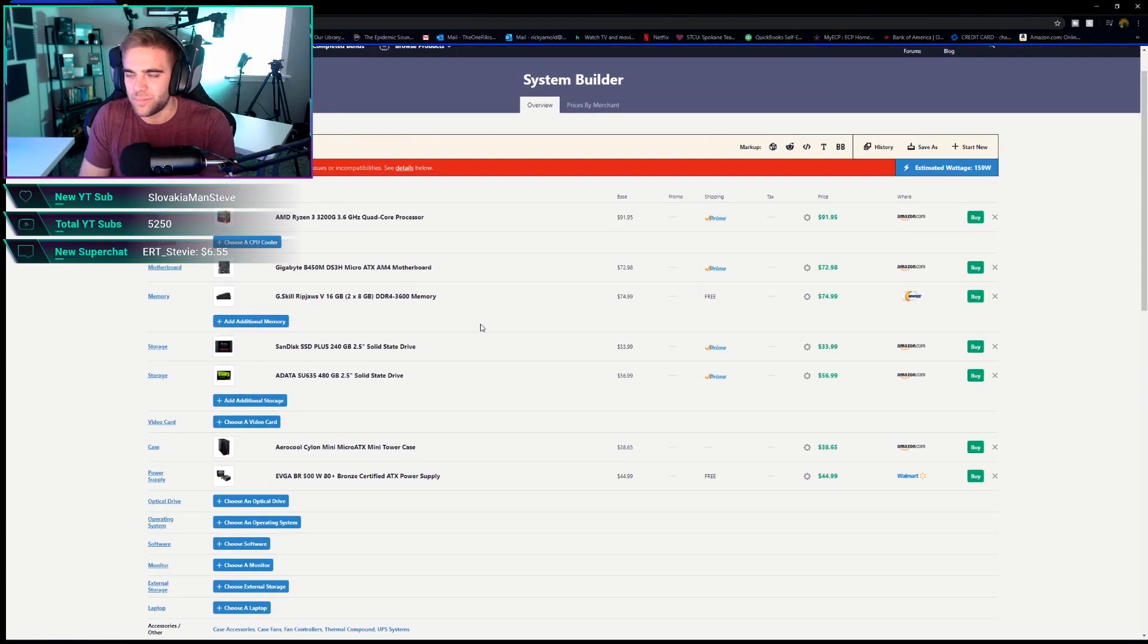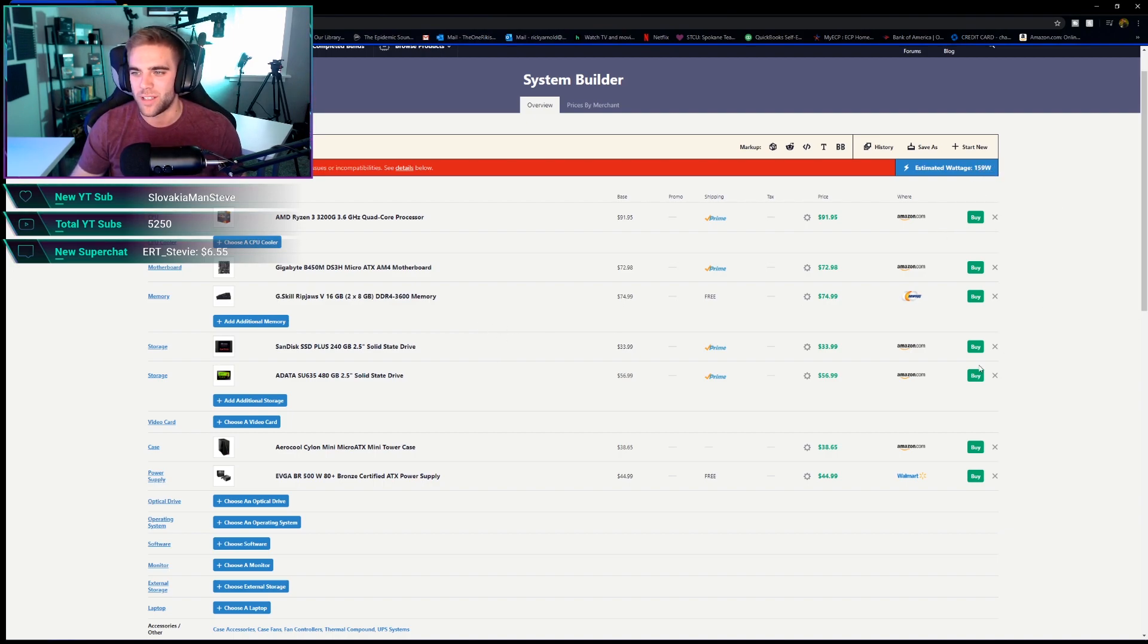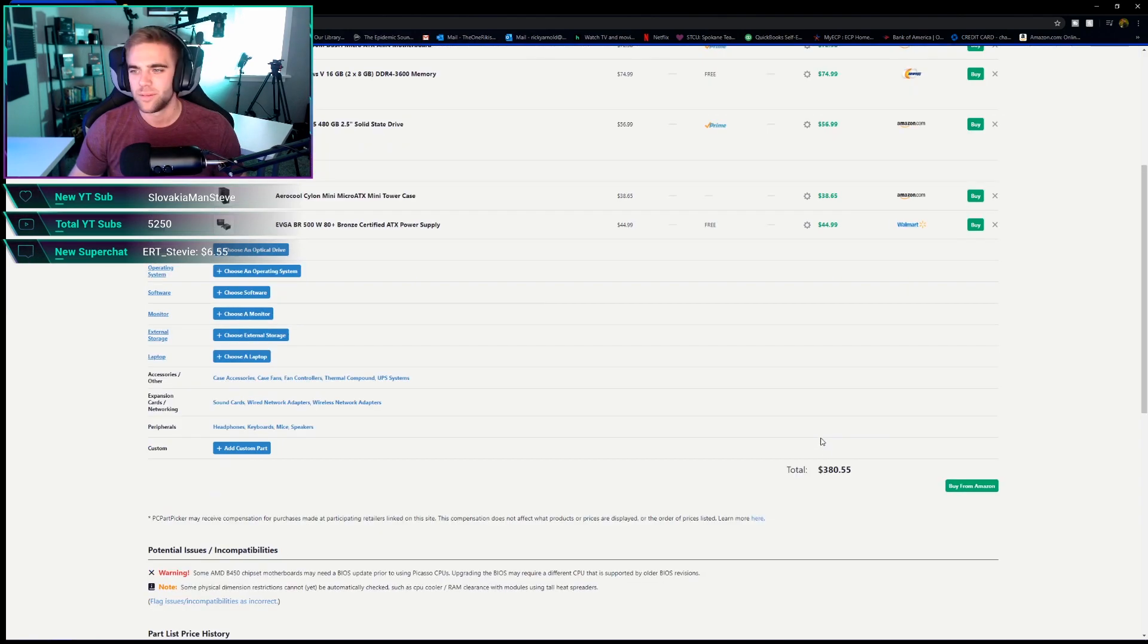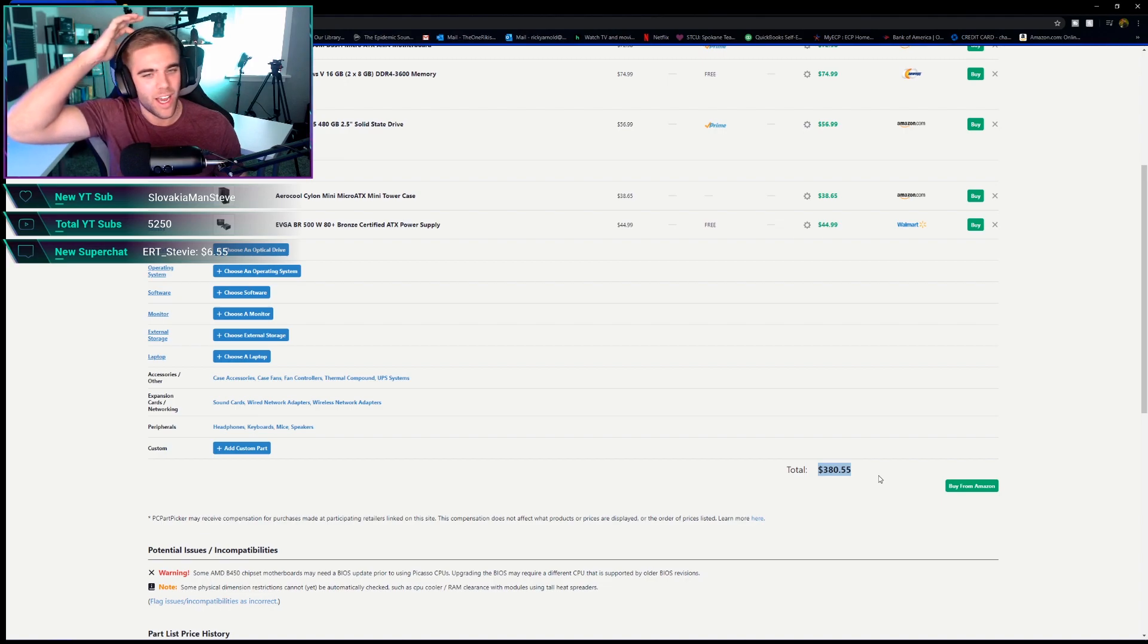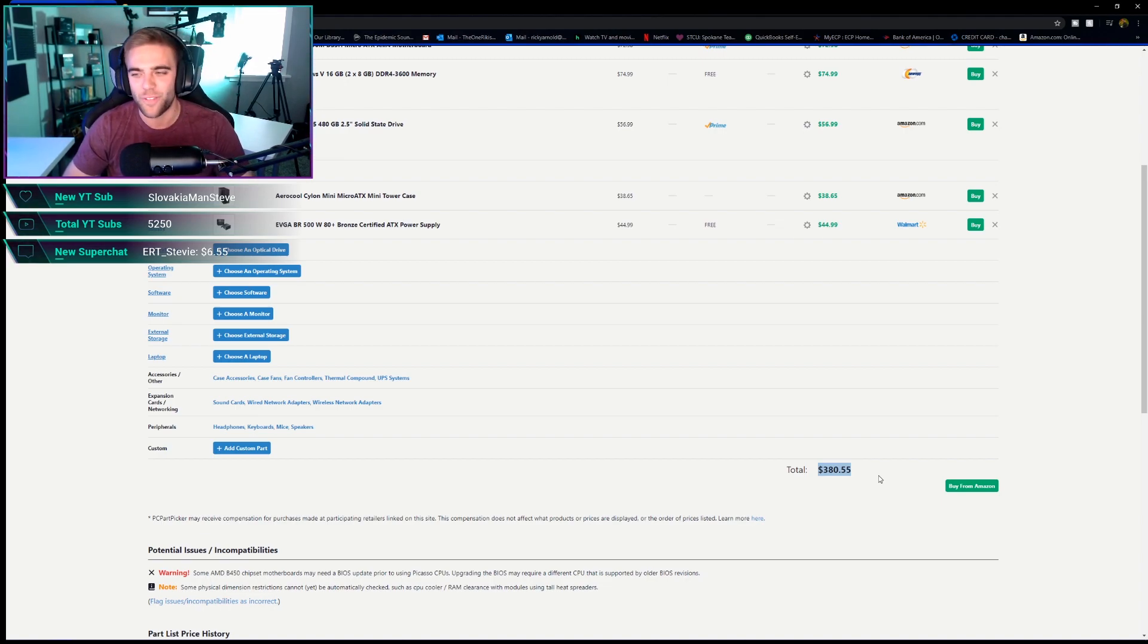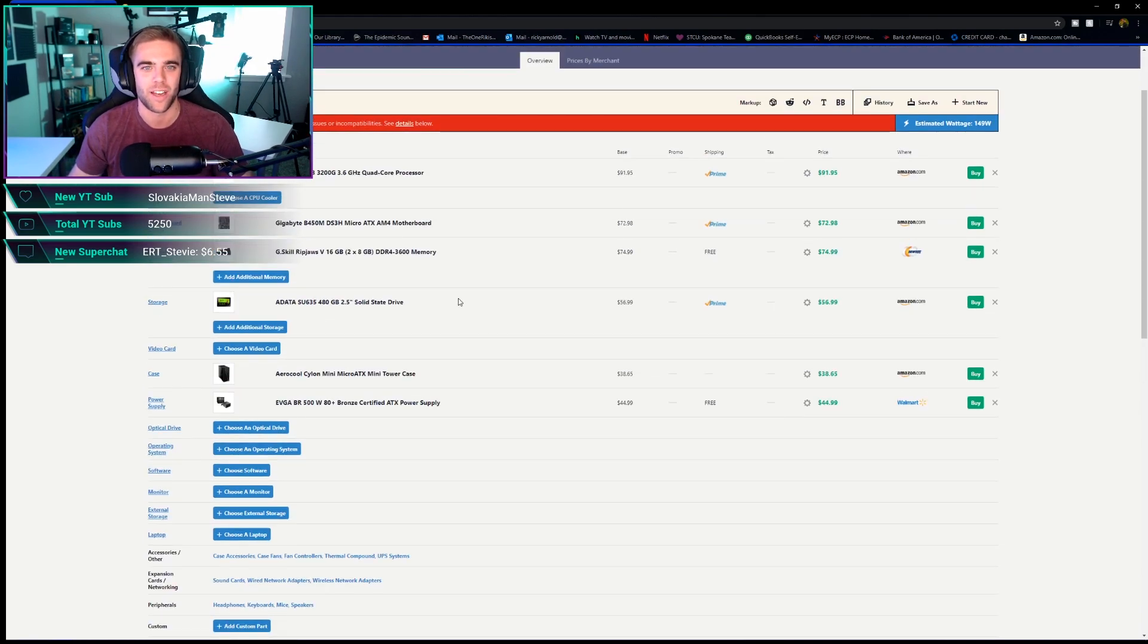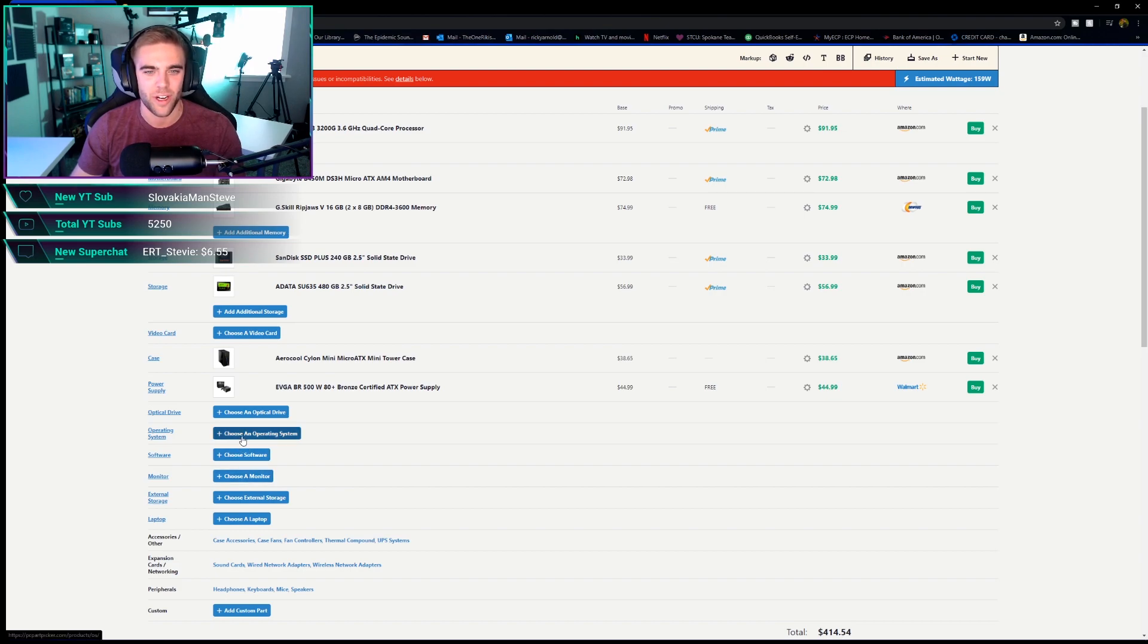As you guys can see, we're only going to be pulling 159 Watts. So realistically, we could have gone with the 450 watt one. But look at that, we're at $380.55 right now. Unreal. So like I said, I wanted to try to keep it under $400 and I think we accomplished that. You guys are going to ask, what about the operating system? I never include Windows.